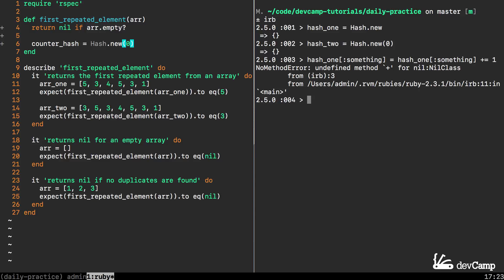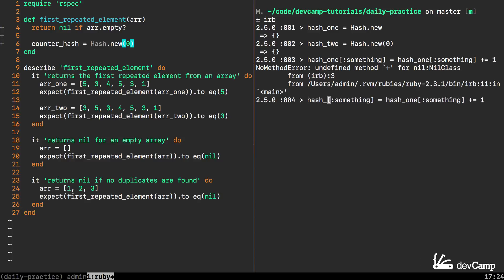It says undefined method plus for nil class and that makes sense because we did not have any keys in our hash. But now if I change this and I try to perform the same exact behavior for hash_2 the one where we set the value and set that default.